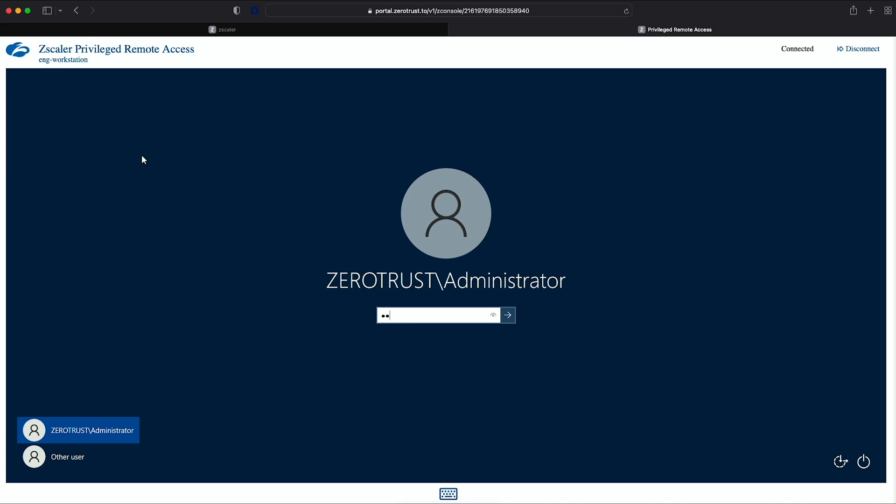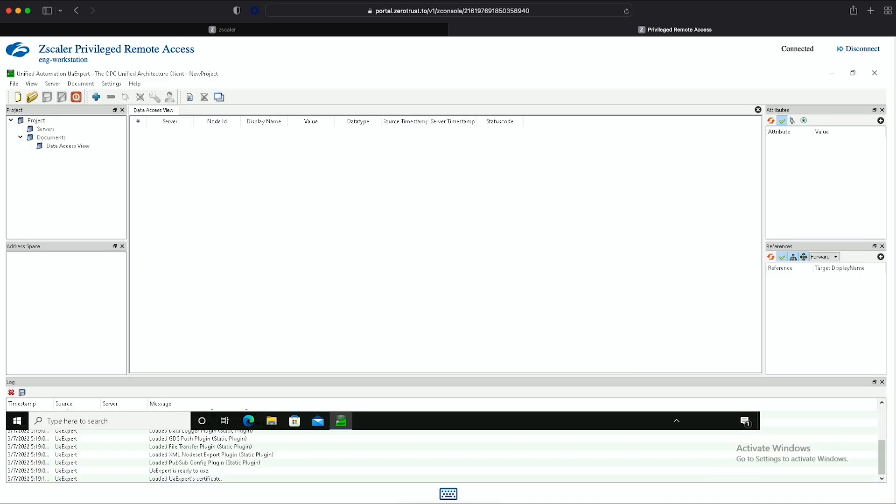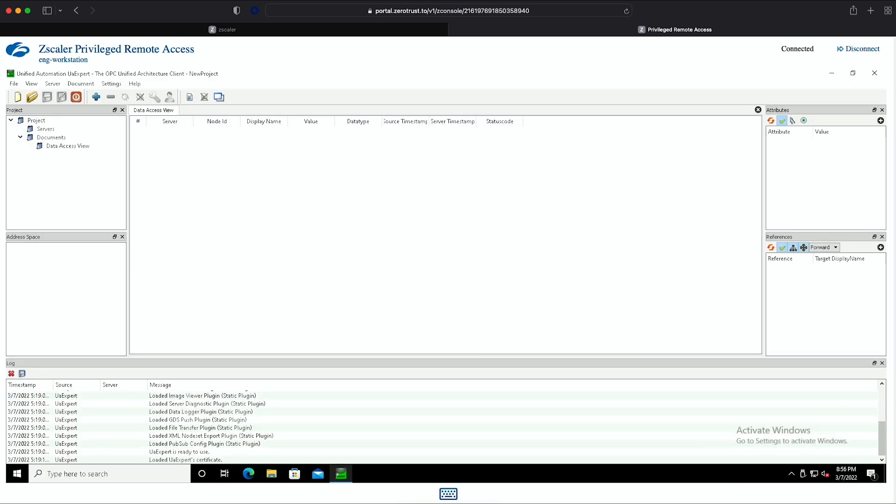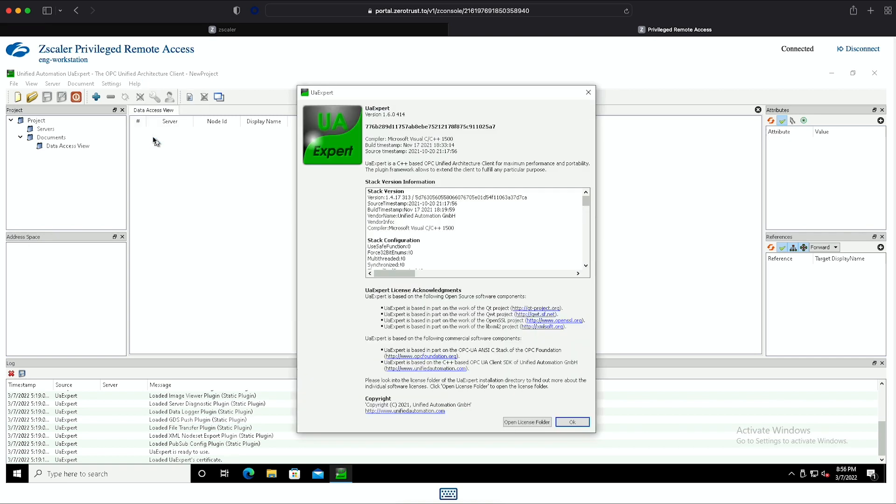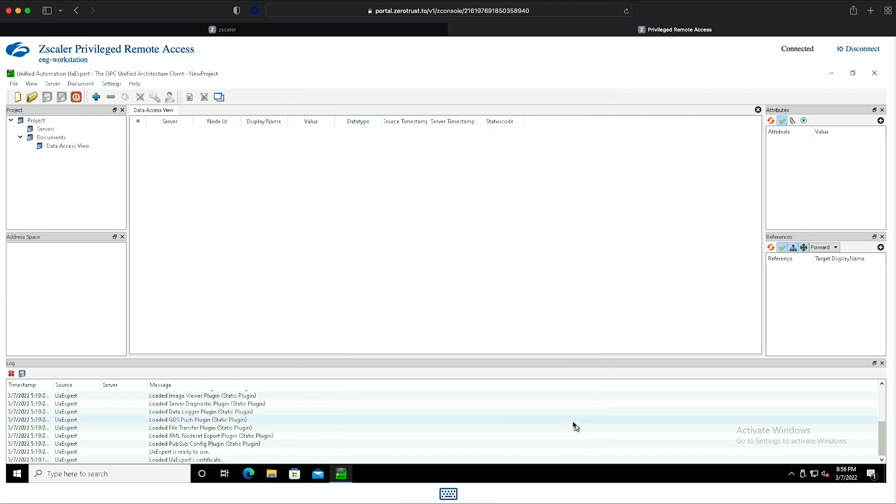Lisa enters the AD credentials for this Windows machine. She sees the desktop, and she's able to interact with a thick client like an OPC UA expert, where she can connect to an OPC server that interfaces with industrial devices such as HMIs and PLCs, and perform any troubleshooting, upgrade, maintenance, or patching.